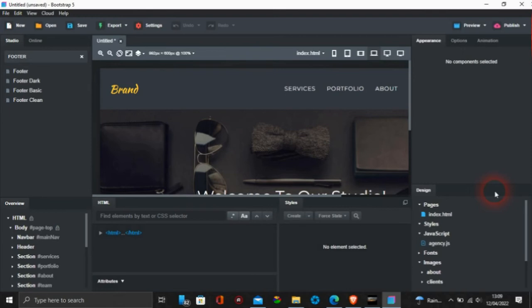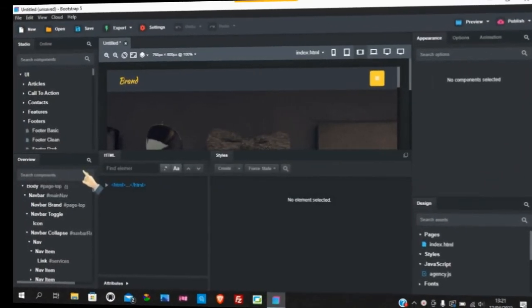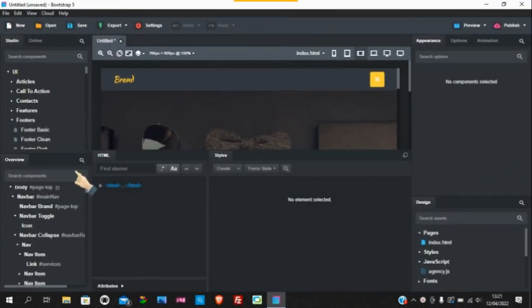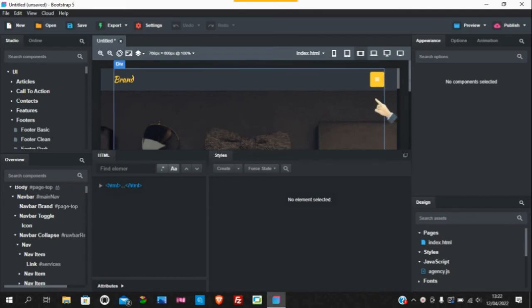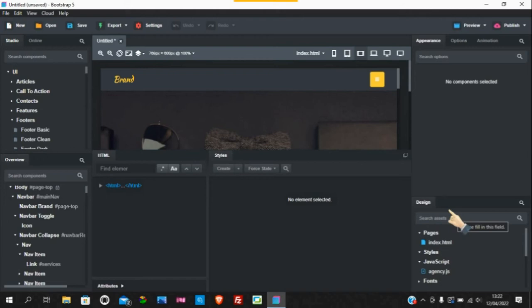But I just want to show you what happens in Bootstrap Studio 6. So we swap over to Bootstrap Studio 6 now. Here in the top left, you've got the search components. However, now you've got search components in the bottom left, you've got search options in the top right, and you've got search assists in the bottom right.